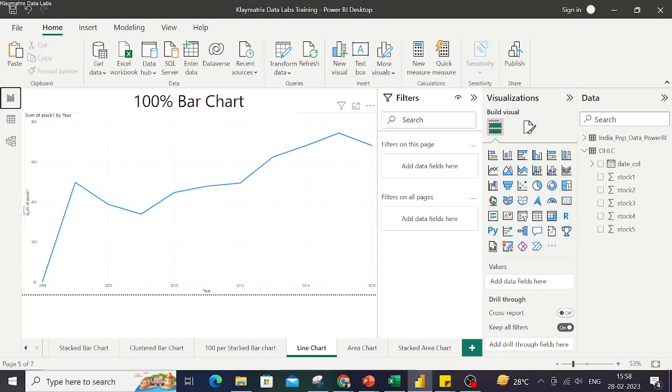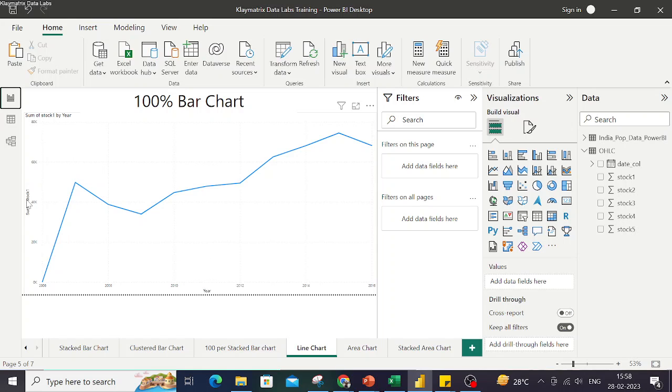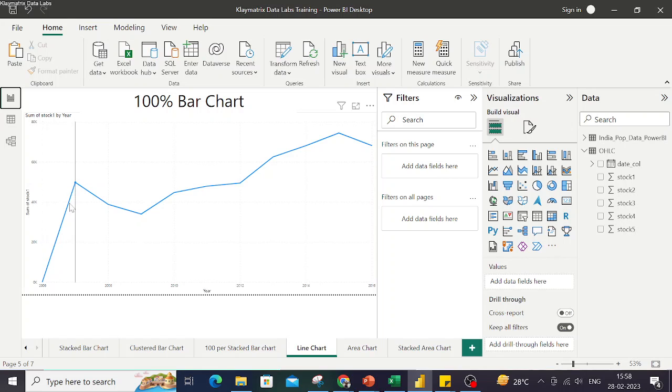If I bring the date column on one of the axes and any one stock on the y-axis, repeating date on the x-axis and any stock price on the y-axis, we get a line chart like this.